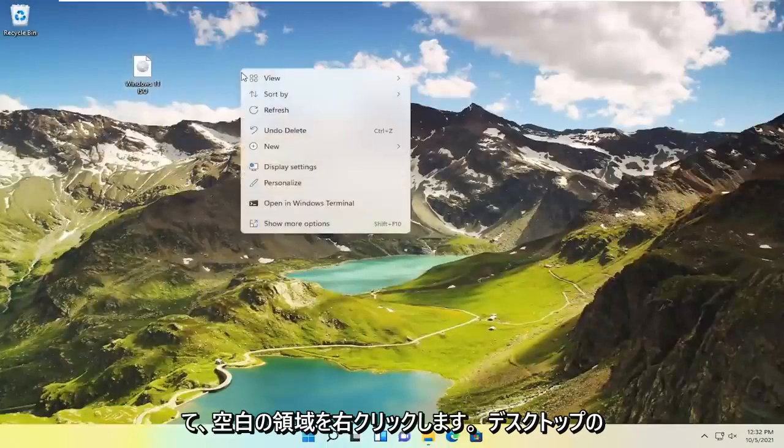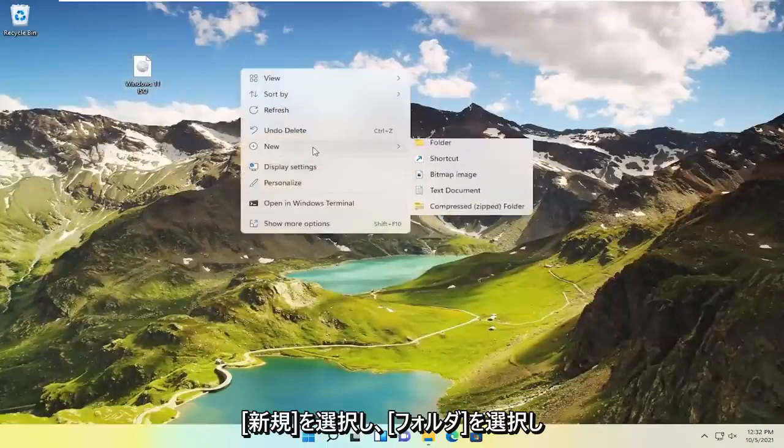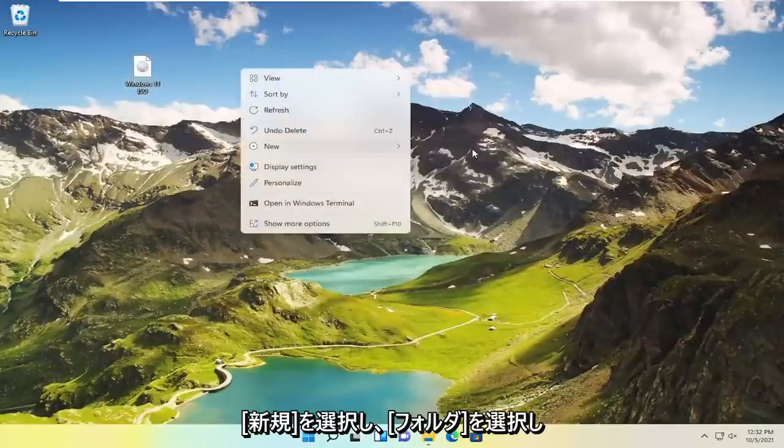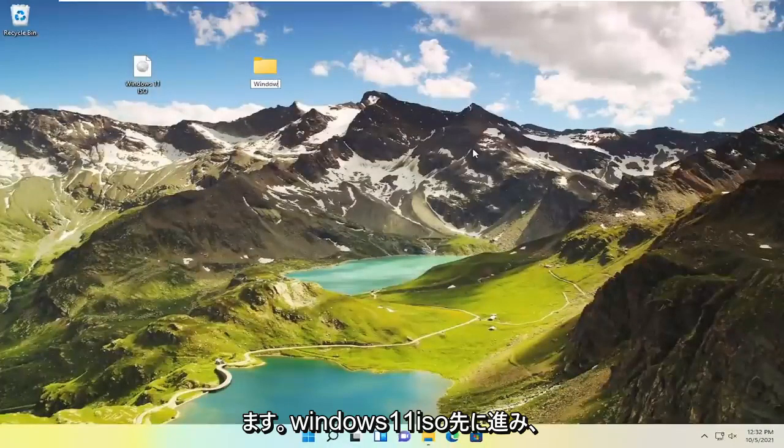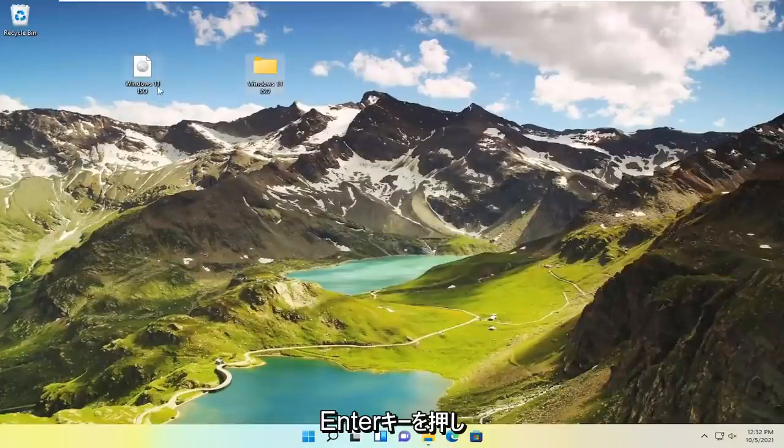Right click on a blank area of our desktop, select new and then select folder. Call it Windows 11 ISO and hit enter.